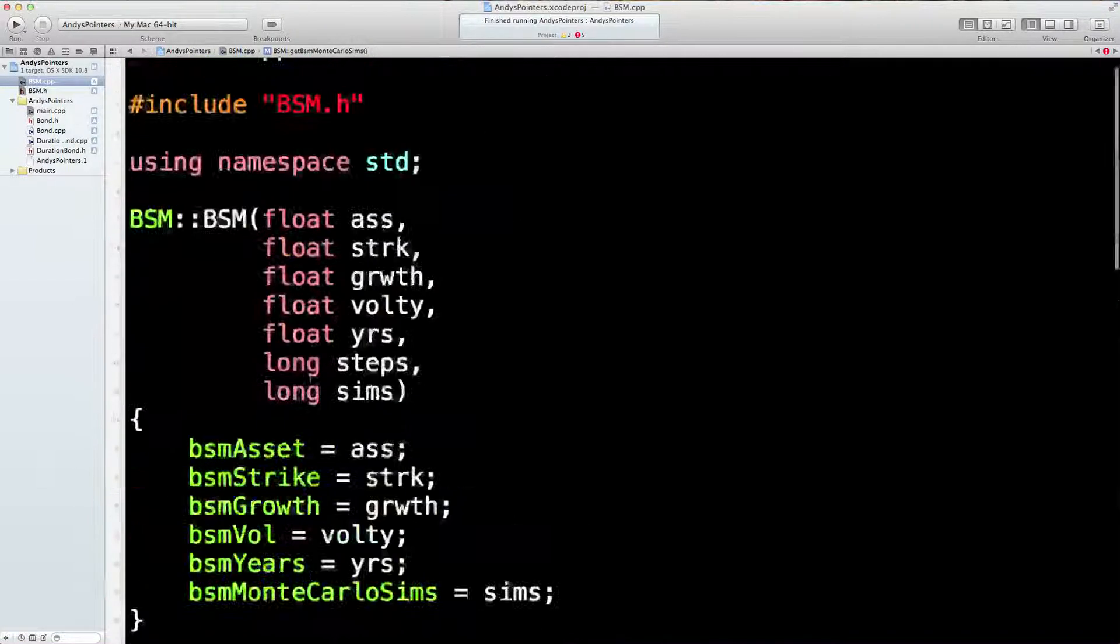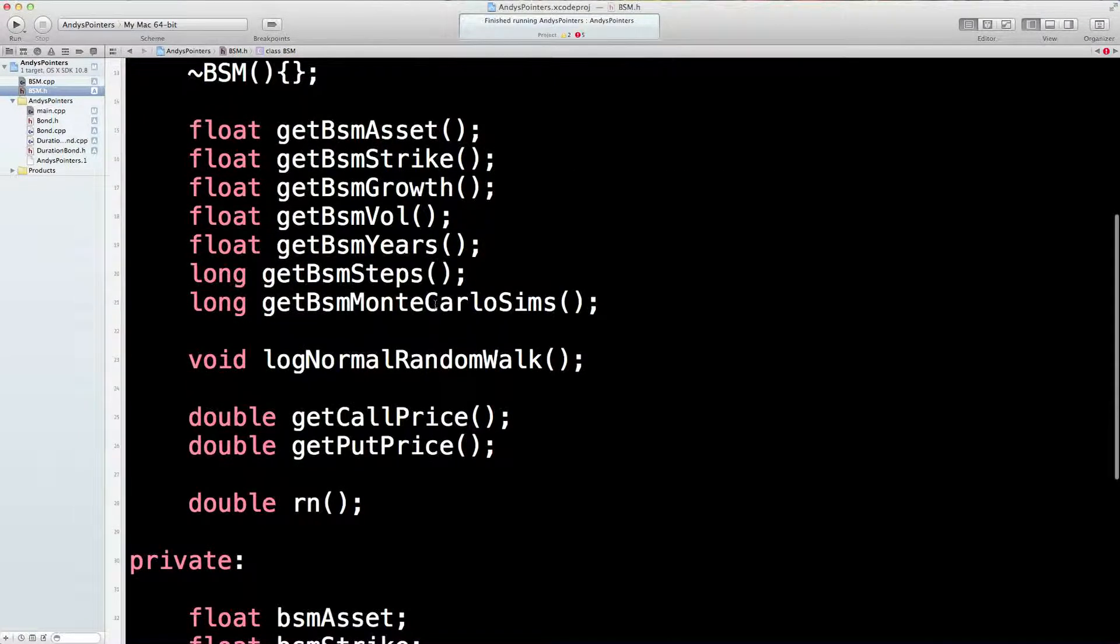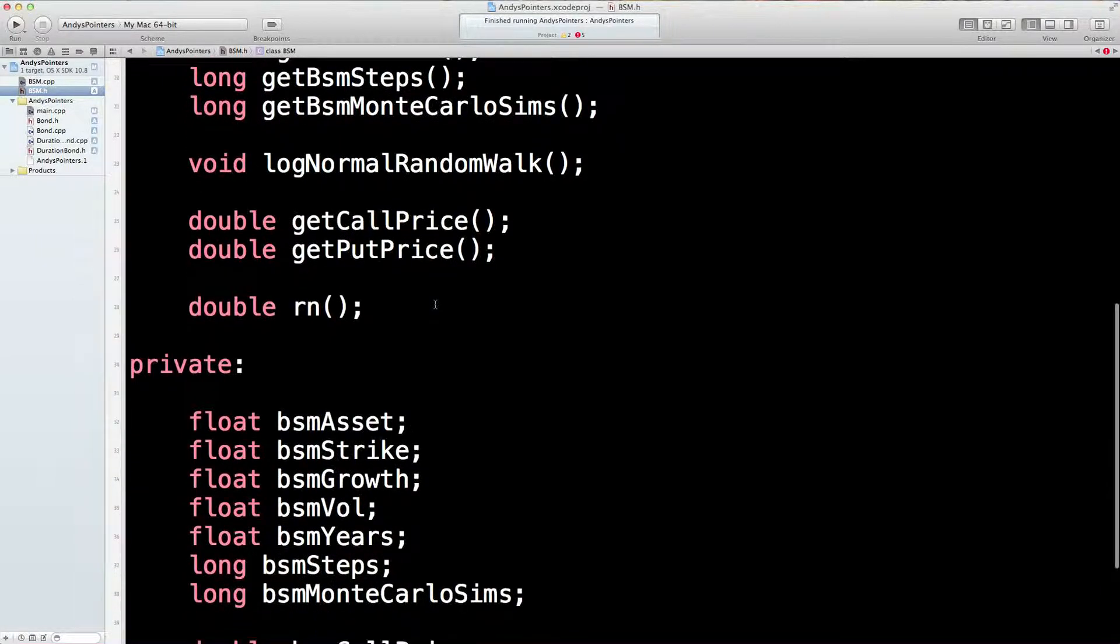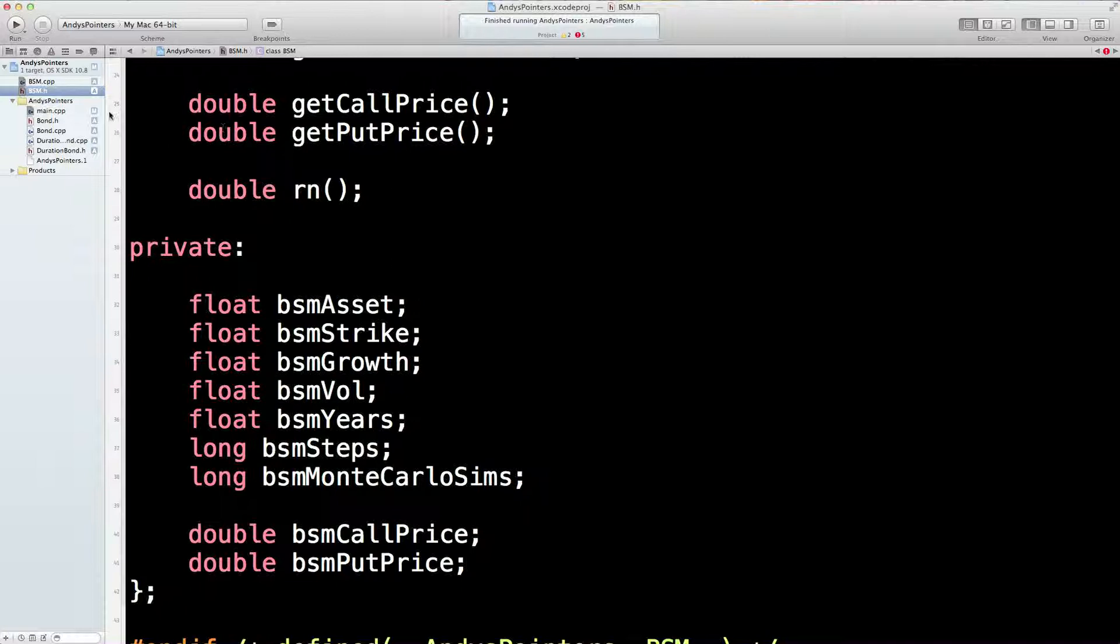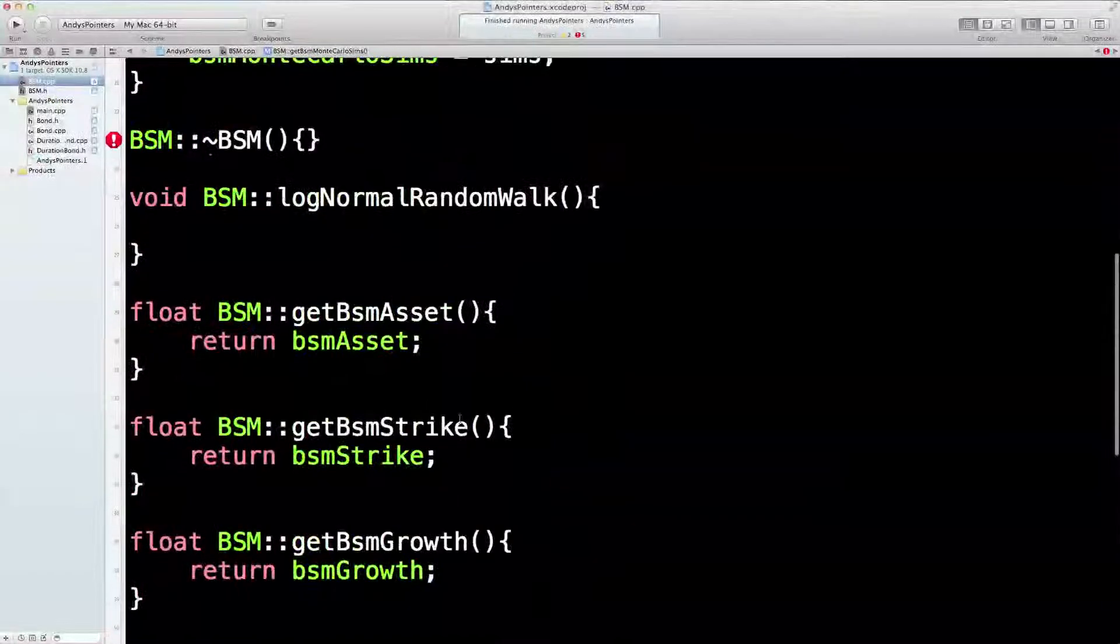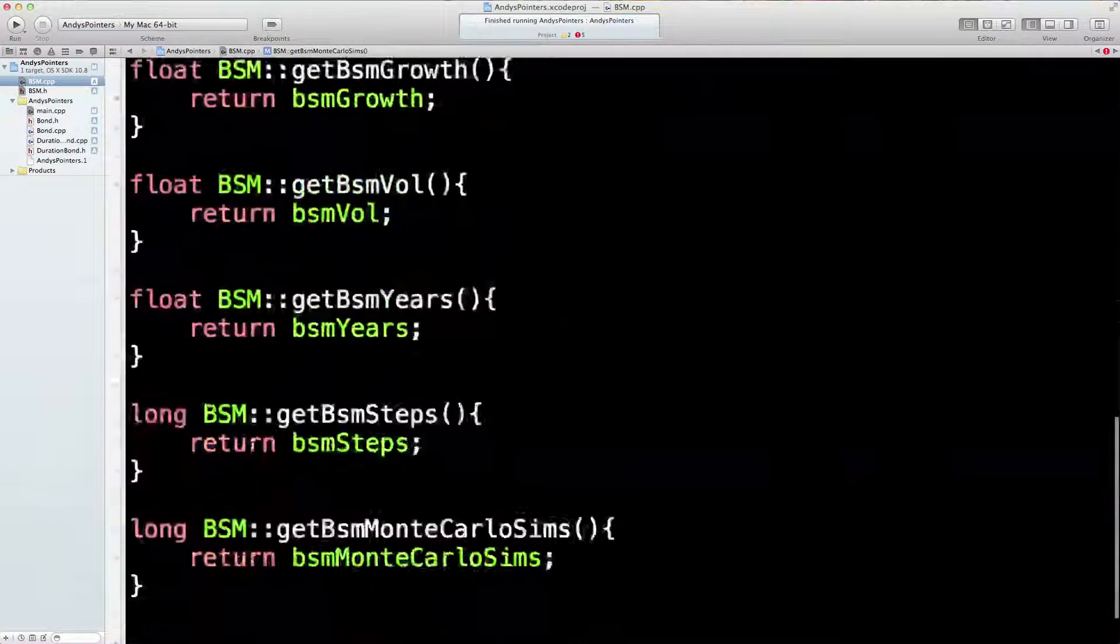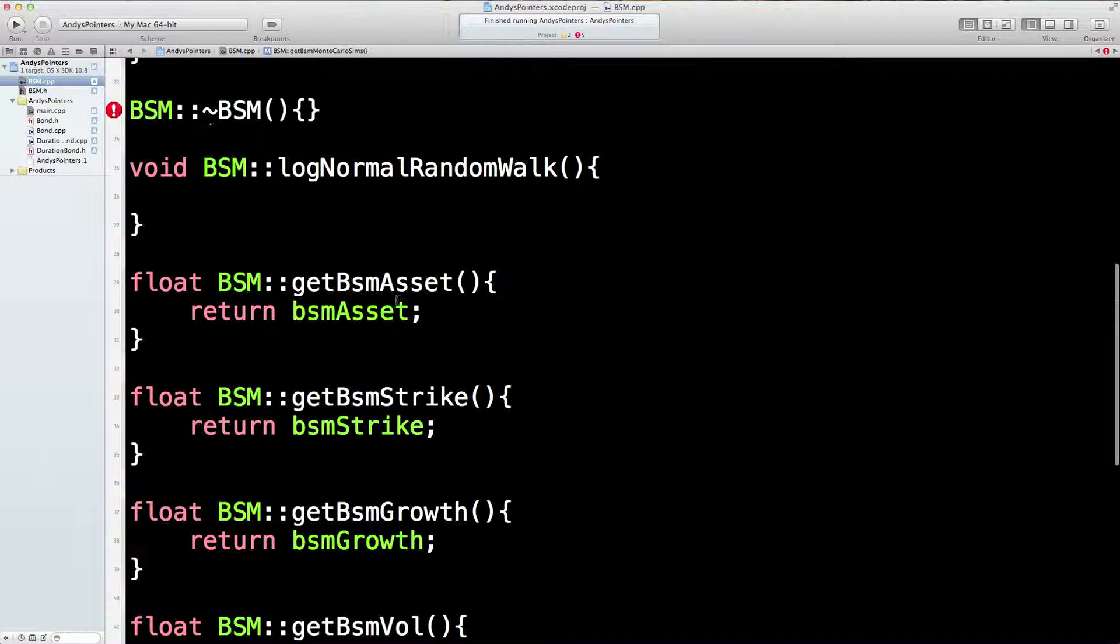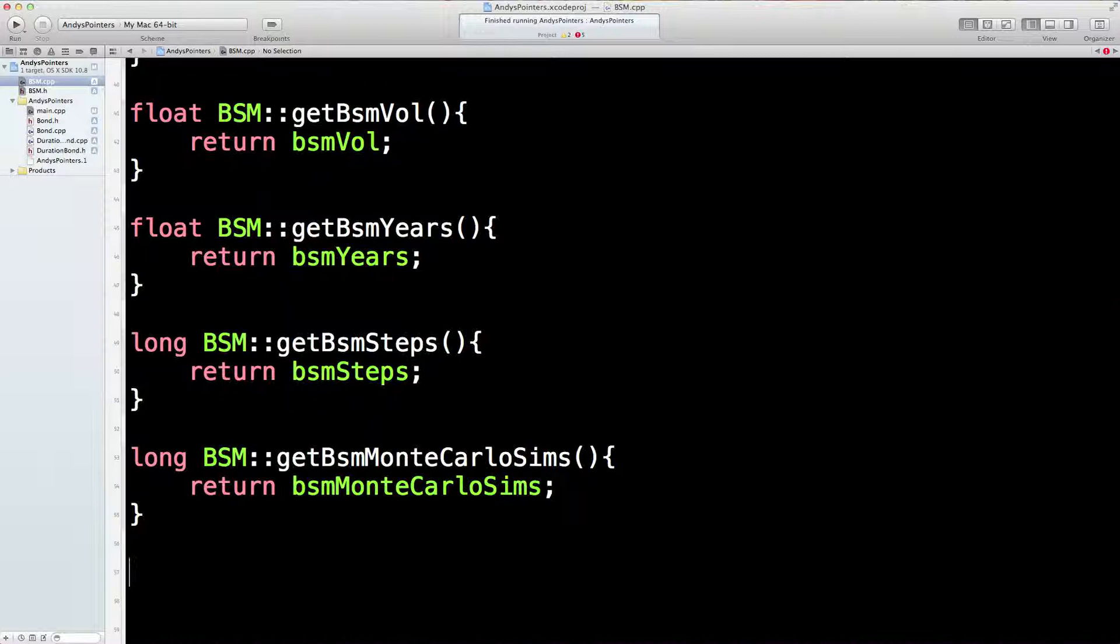Now, we did have two other variables, didn't we, that we need to worry about. That is the Call Price and the Put Price. So let's just do that. BSM Call Price, BSM Put Price. They're both doubles. I don't know what's wrong with that. Well, we'll figure it out later. Try to compile everything.